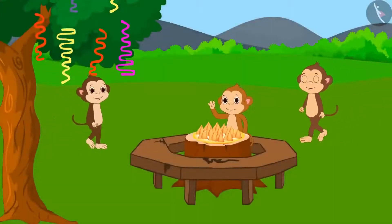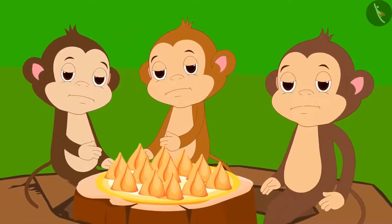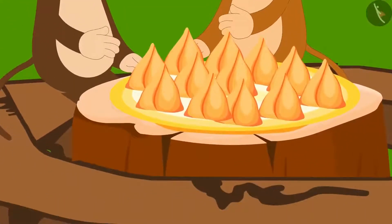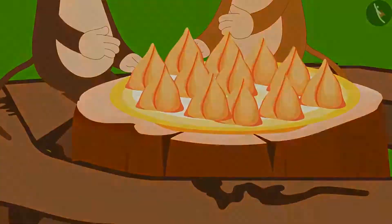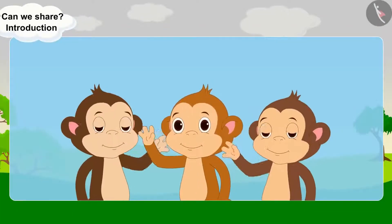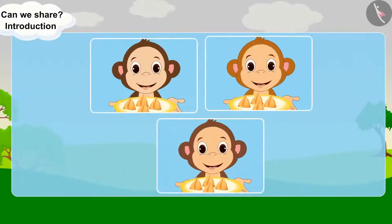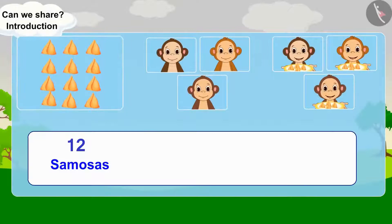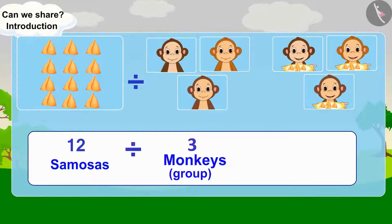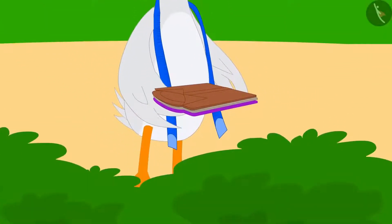Let us see what the monkeys are doing at the party. Three monkeys started feeling hungry. They saw 12 samosas on the table. Can you help divide 12 samosas equally among 3 monkeys? Every monkey will get 4 samosas. There are 12 samosas — divide them into 3 equal groups, and there will be 4 samosas in each group.